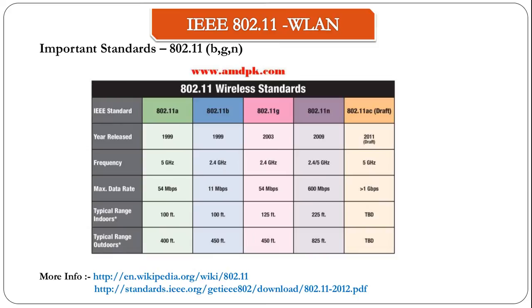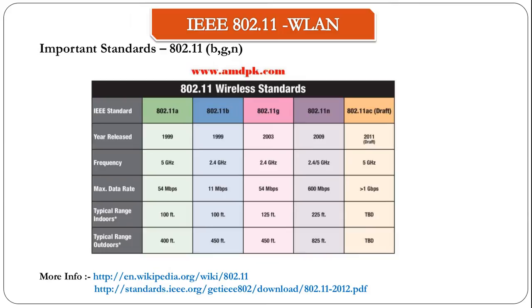The 802.11 standard is actually subdivided. You can see that 802.11 A, B, G, N, and so on. These are commonly referred to as bands. A has been released in 1999, B in 1999, G was released in 2003, N released in 2009, and so on.